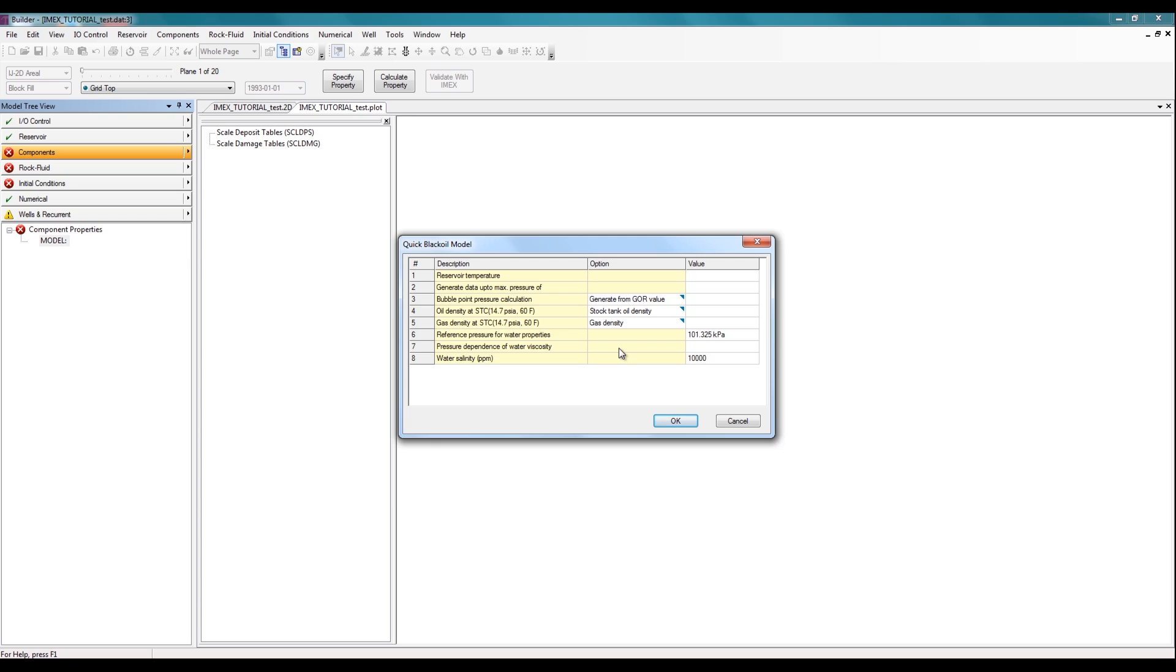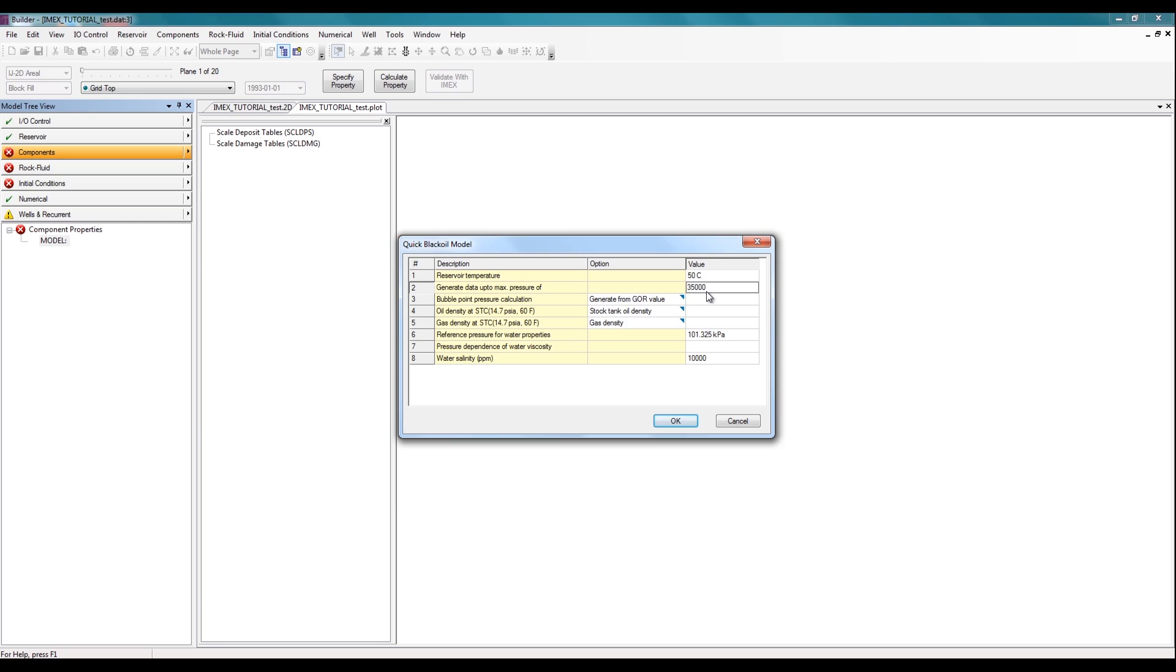First, enter the reservoir temperature. In this case, I'm working with SI units, so it's going to be in Celsius. The second row is for the maximum pressure, and this is the absolute maximum pressure you should be seeing in your reservoir at any given time. So your reservoir pressure should never go above this value. So here, I'm going to set it to be 35,000 kPa.